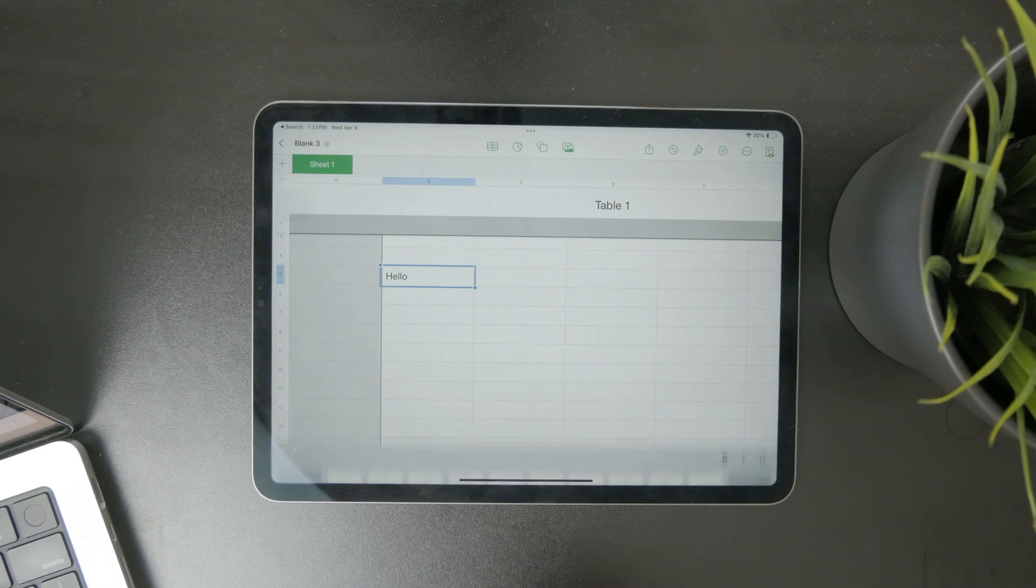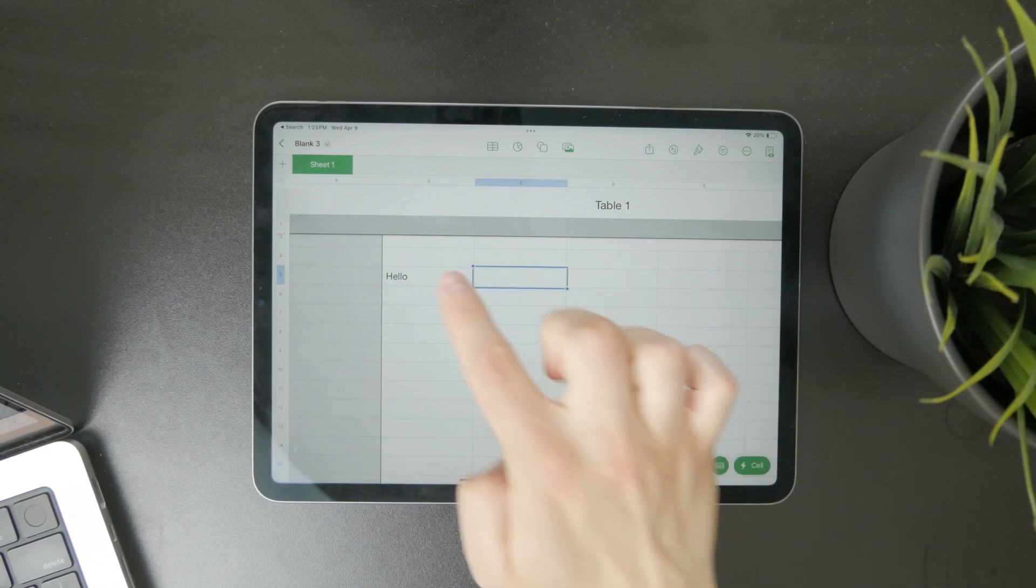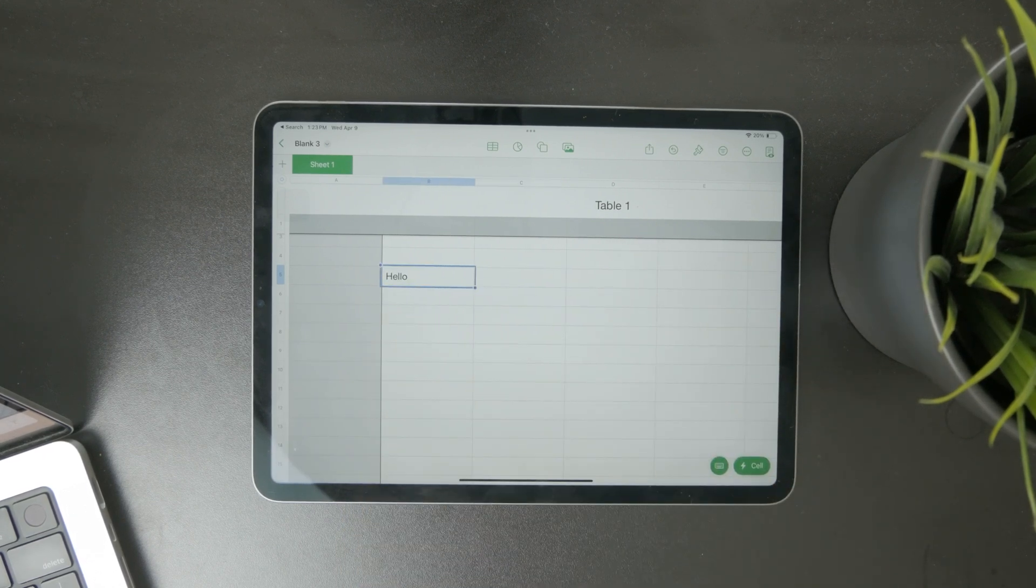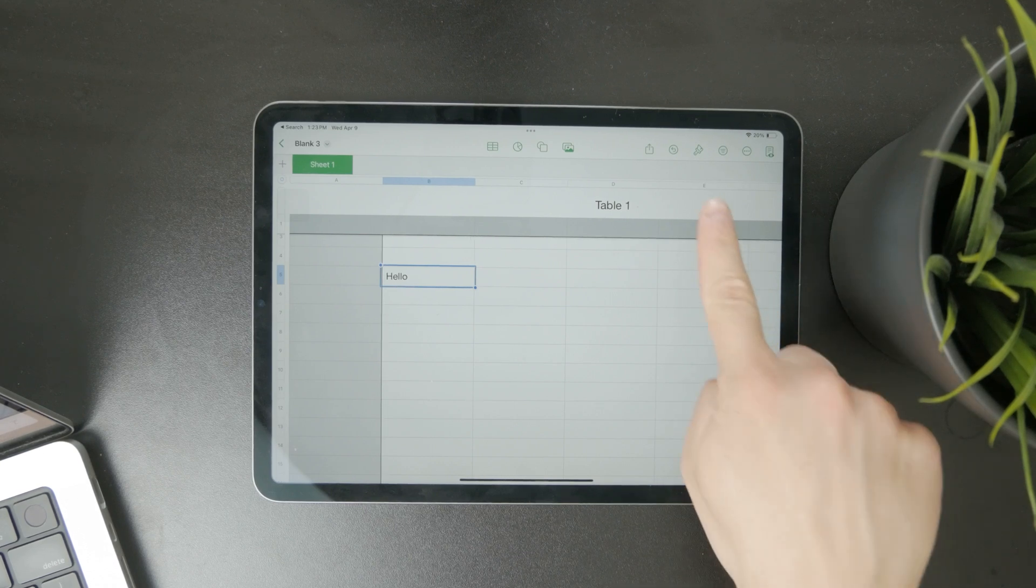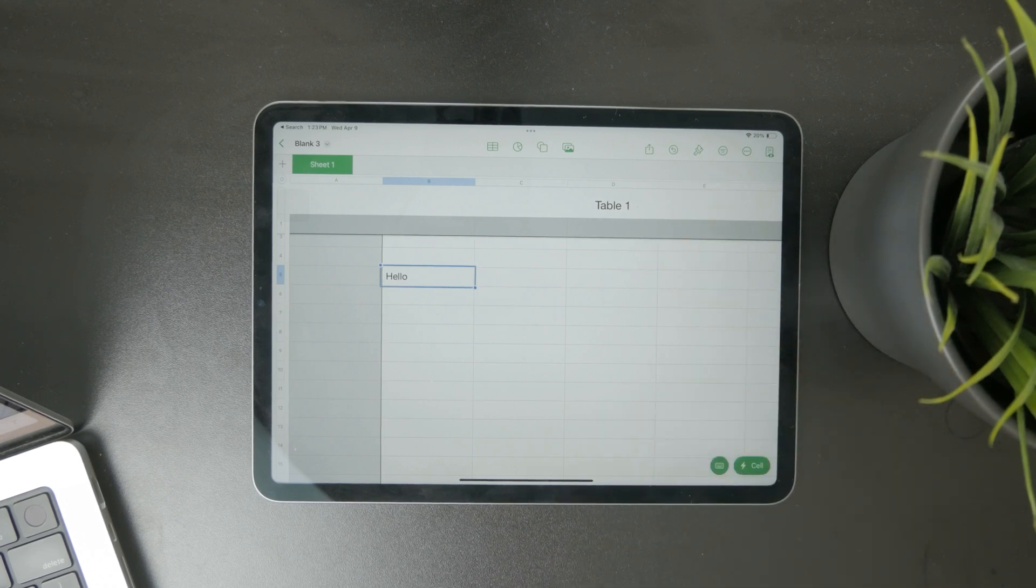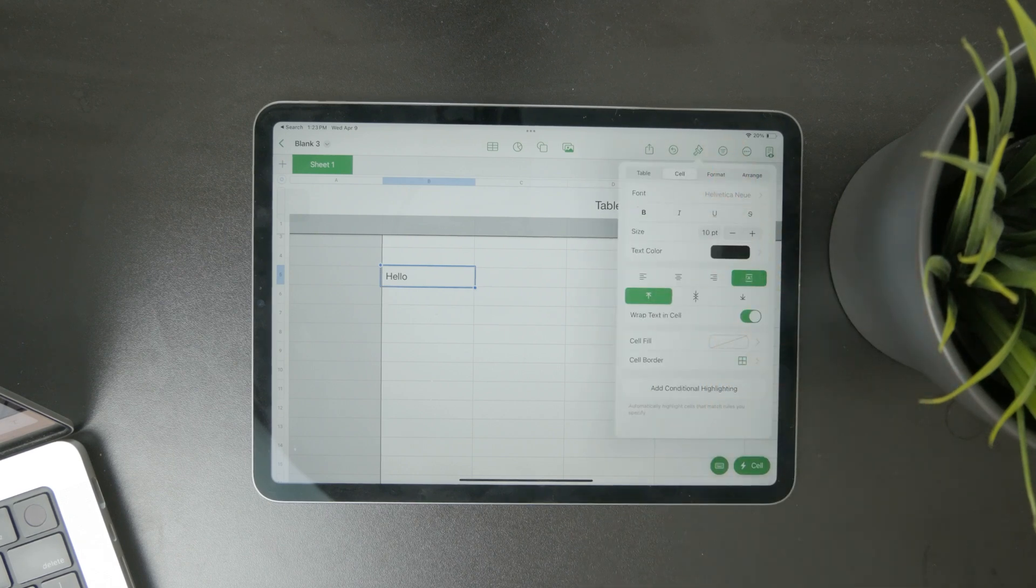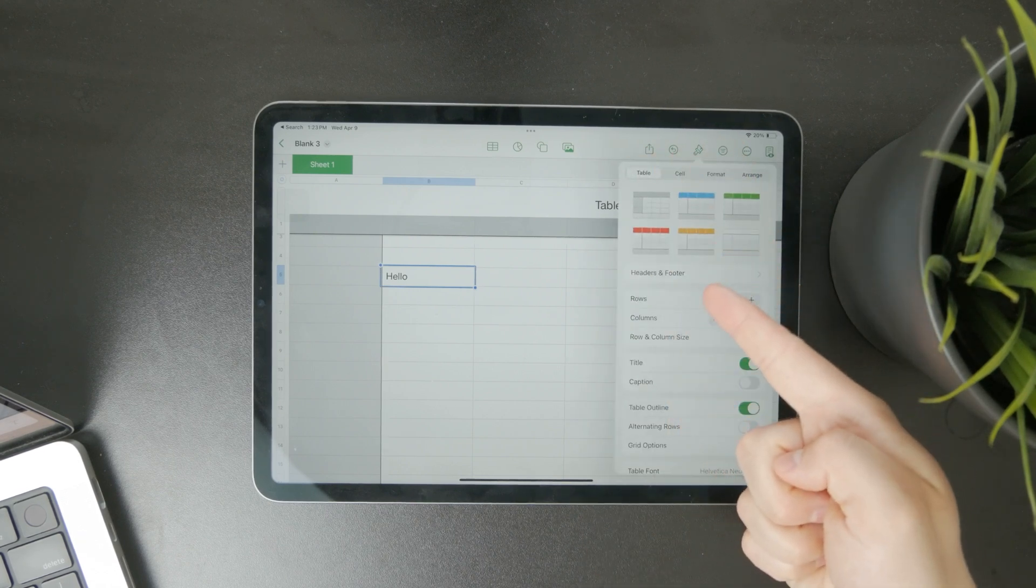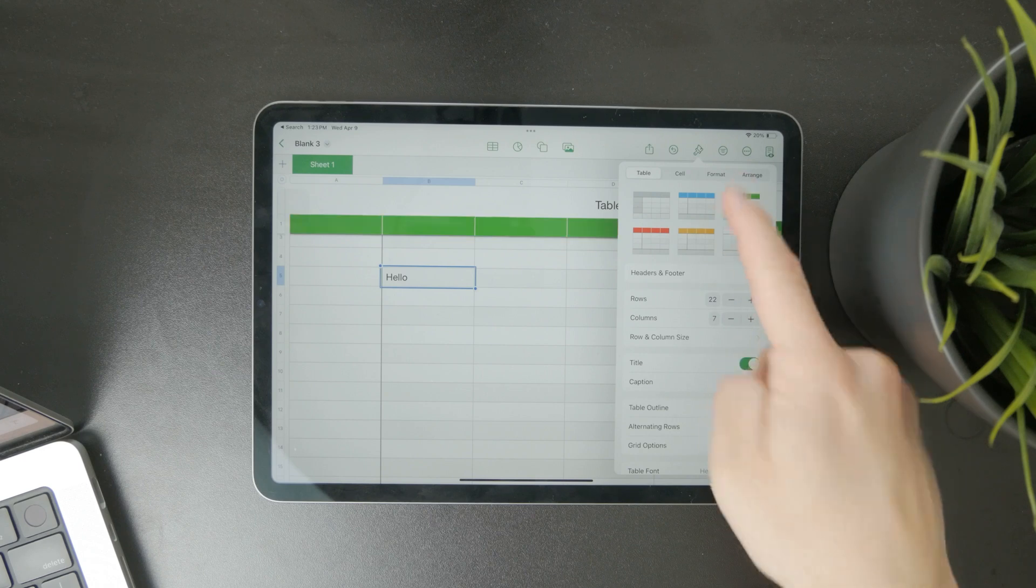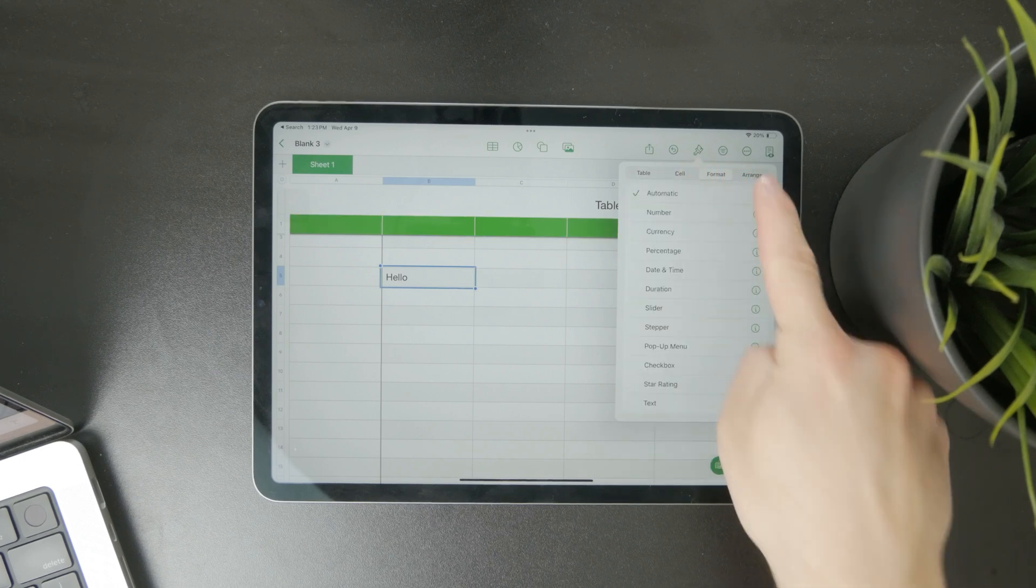In order to change that, just select any cell which you want to tweak. Once you have that selected, tap on the paintbrush icon in the top right corner. When you get inside, you can choose between formatting or changing the table, cell, format, and arrange.